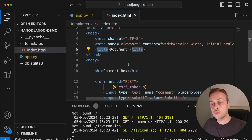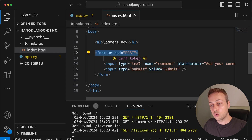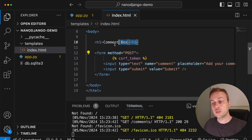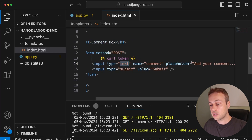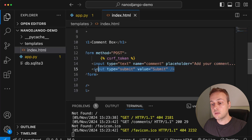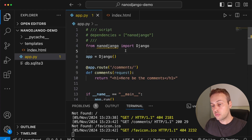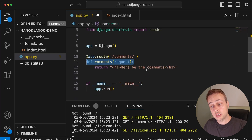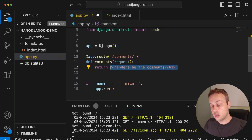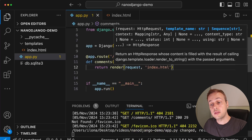Pasting some code into index.html — we have boilerplate HTML with a head tag and title, and in the body an h1 tag saying 'comment box', plus a form with method POST. This allows users to submit a new comment, which will show up at the top of the page. The form has a single text input. We need to return the template, so back in app.py we import the render shortcut at the top. Inside the comments function decorated with app.route, we remove the h1 and return the render function, passing the request and the template name 'index.html'.